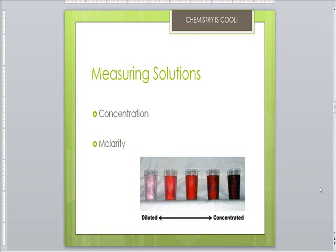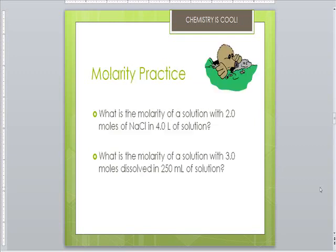Molarity is the number of moles of solute per one liter of solution — the big M equals moles per liter. So what's the molarity of a solution with two moles of sodium chloride in four liters of solution? Let's go ahead and try to solve that.